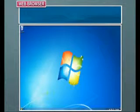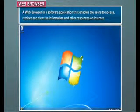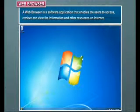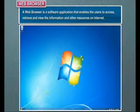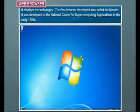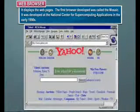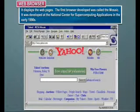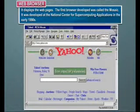Web Browser: A web browser is a software application that enables users to access, retrieve, and view information and other resources on the Internet. It displays web pages. The first browser developed was called MOSAIC. It was developed at the National Center for Supercomputing Applications in the early 1990s.